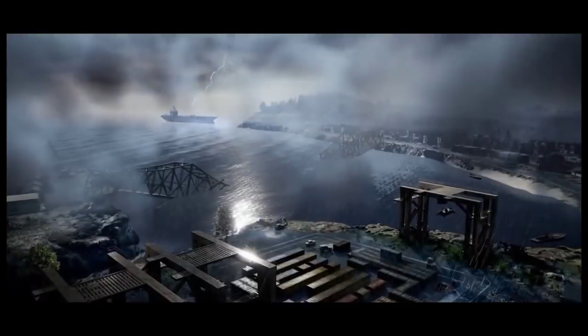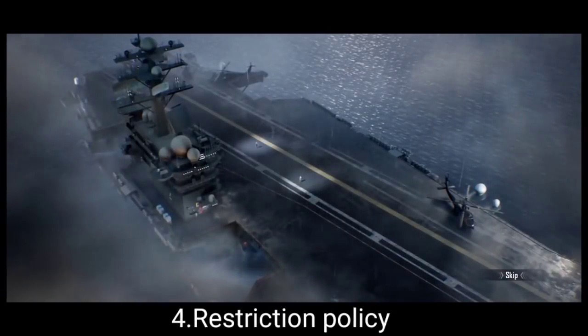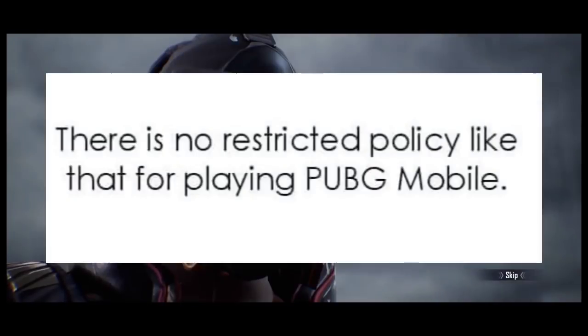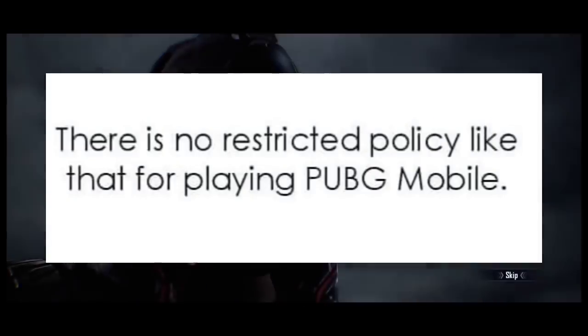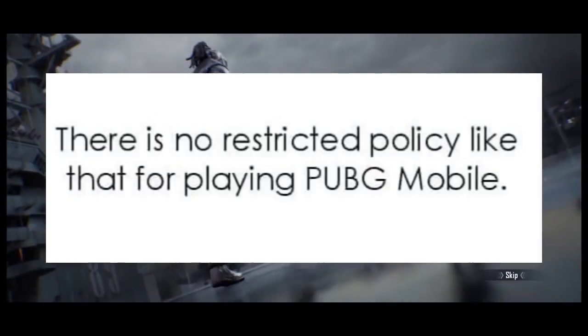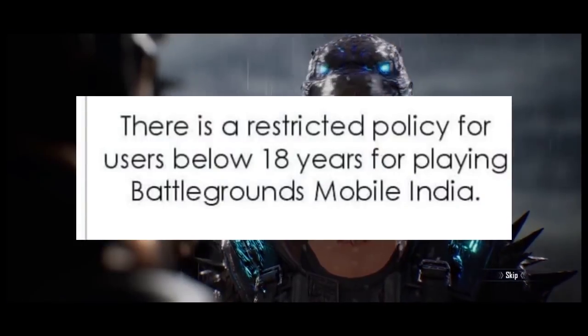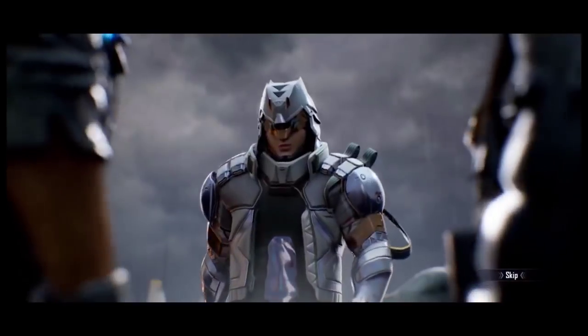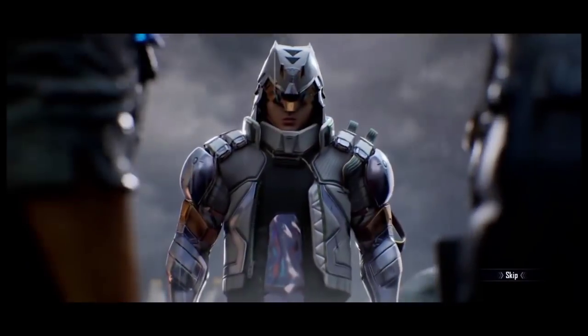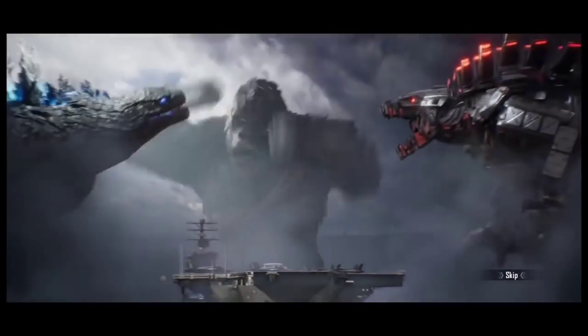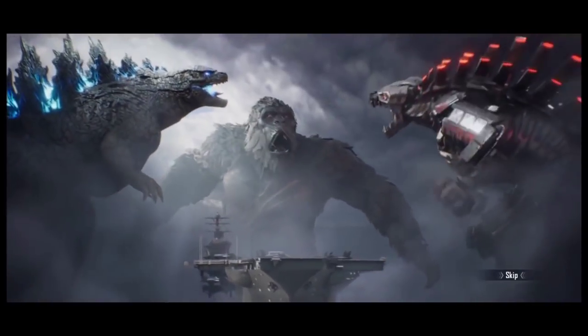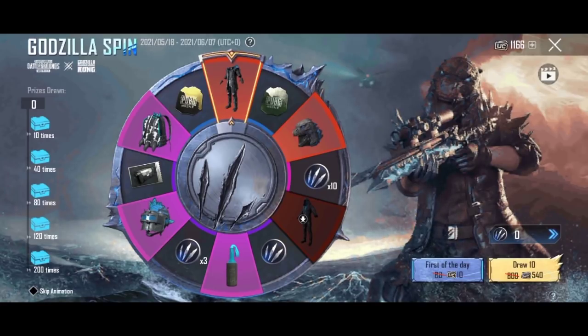In PUBG Mobile Global, there are no restrictions — nobody is restricted in the area. But for Battlegrounds Mobile India, you need your parents' permission, and you can get permission using your parents' number.